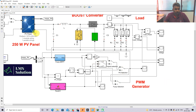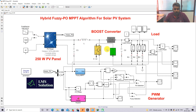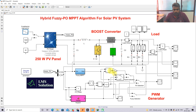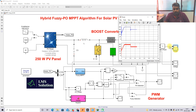Now I am going to operate the system. I am going to vary the irradiation of the solar PV from 1000 to 800, 600, and 400 watts per meter squared, for every 0.2 seconds. First I am going to take the result of the hybrid fuzzy P&O MPPT algorithm, so I am going to simulate this model.